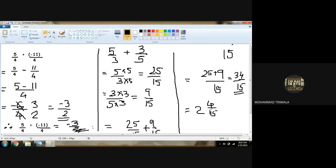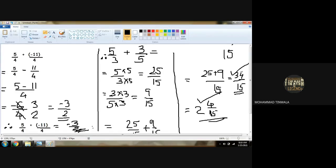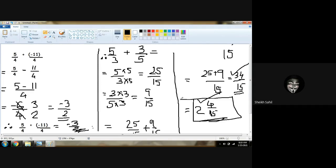At the end you have to write therefore — the answer is 2 integer 4 upon 15. Is that clear? Anybody has any doubt? No.